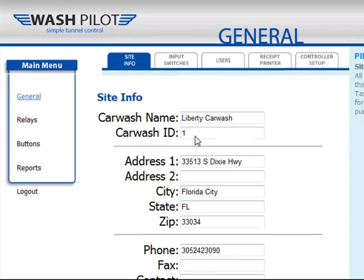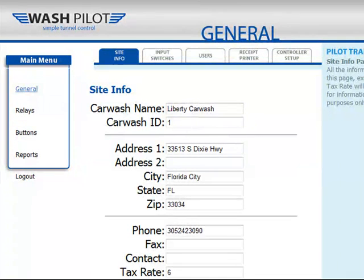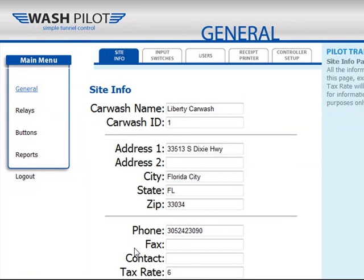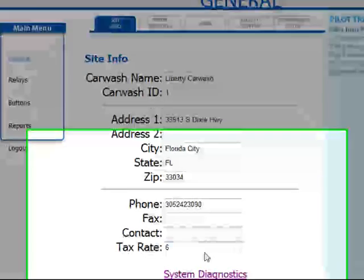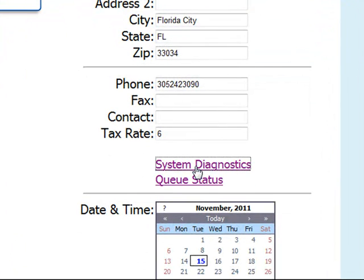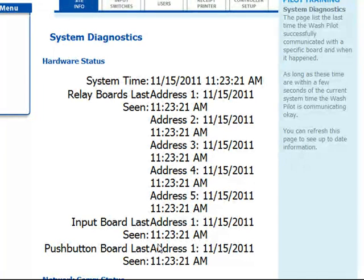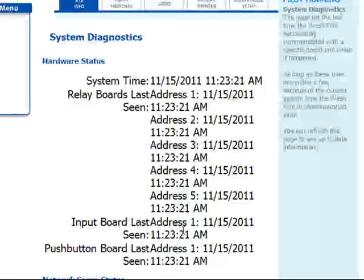In the WashPilot Tunnel Controller, we'll run through the main system options. On the main menu, the general page includes your site information, which you can update or modify as necessary. You also have a link for system diagnostics. This screen will display diagnostic information regarding the communication with your relay boards. Depending on how many relay boards you have, you may see more or less entries in this window.